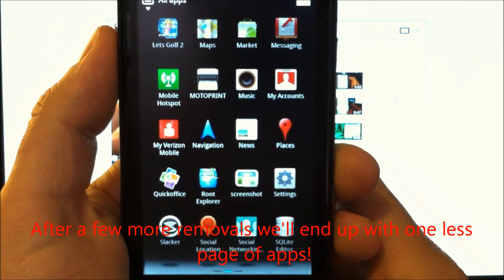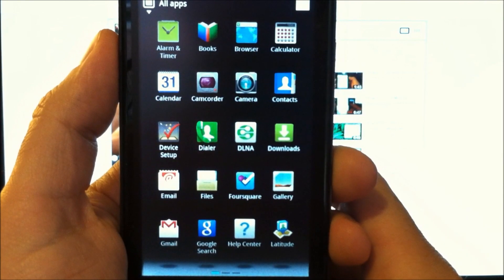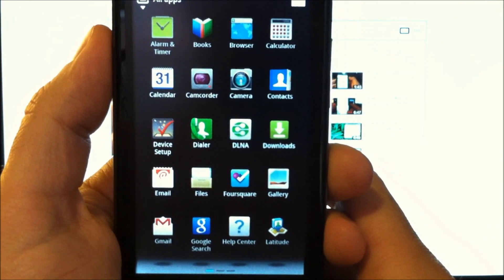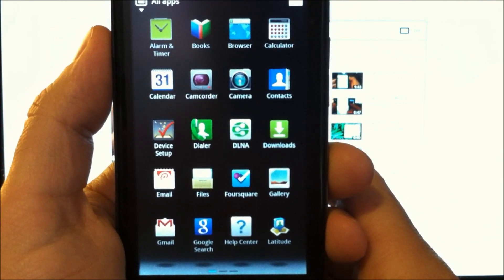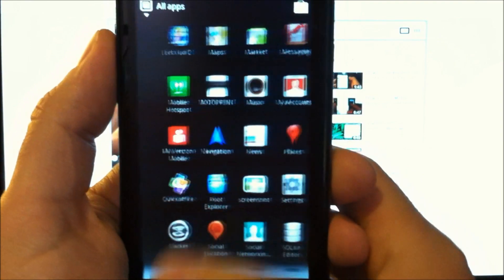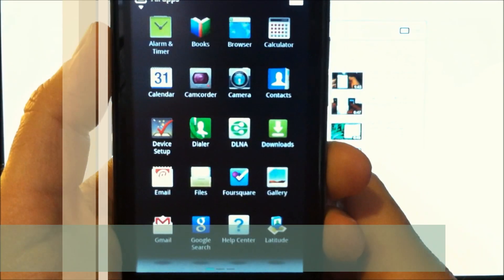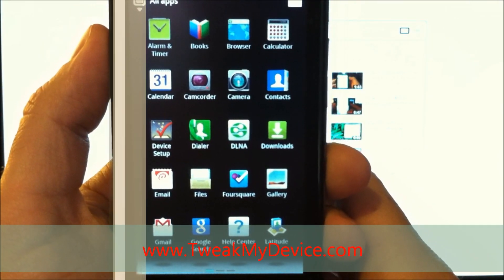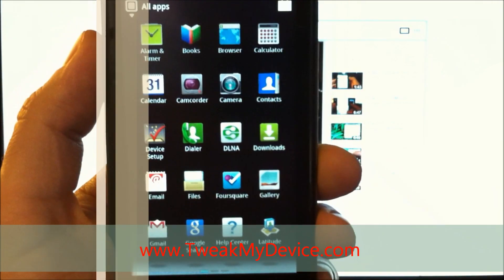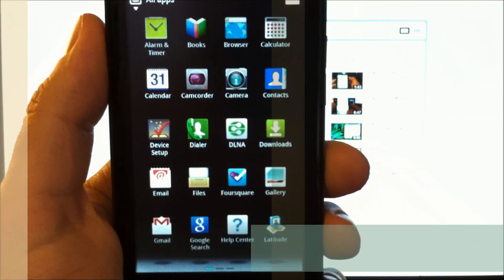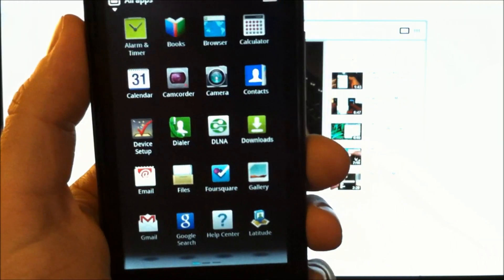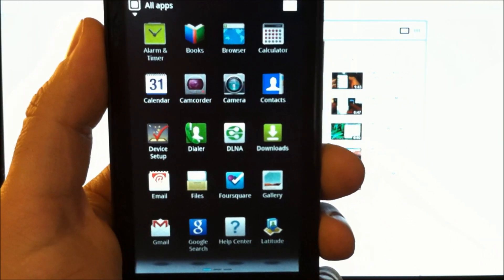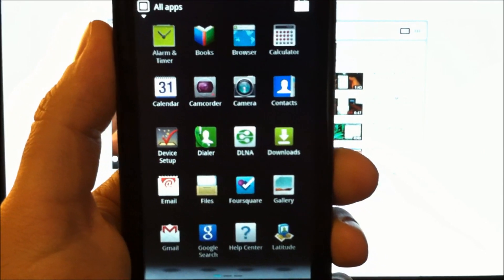So yeah, keep playing with it. And you know, remove a bunch of stuff like I did, or just remove a few things at a time. And it should clean up your system. Thanks for tuning in to Tweak My Device, and subscribe to us on YouTube and visit TweakMyDevice.com.